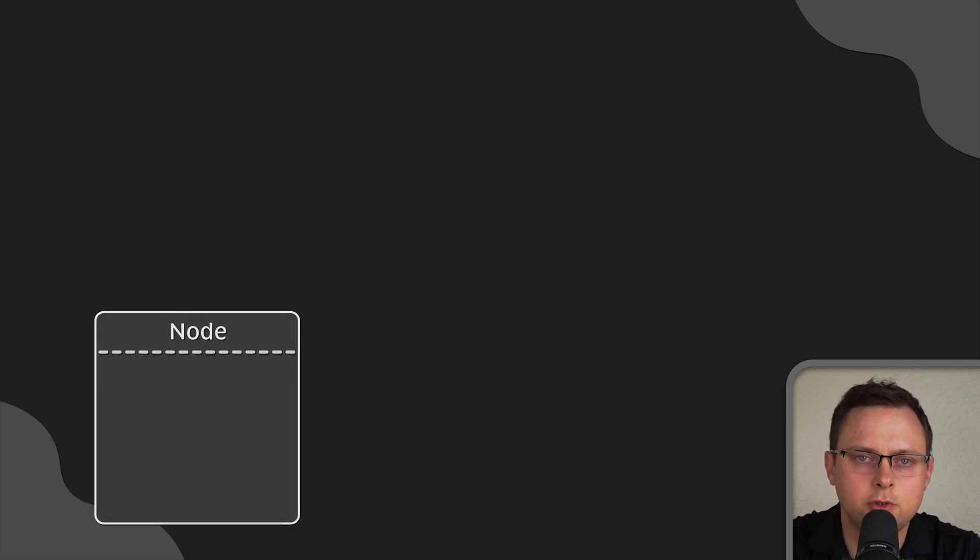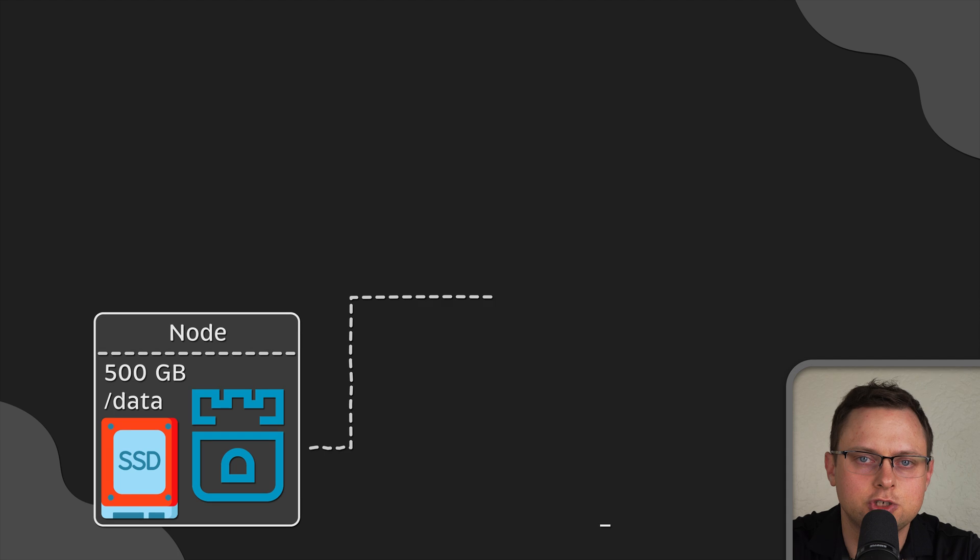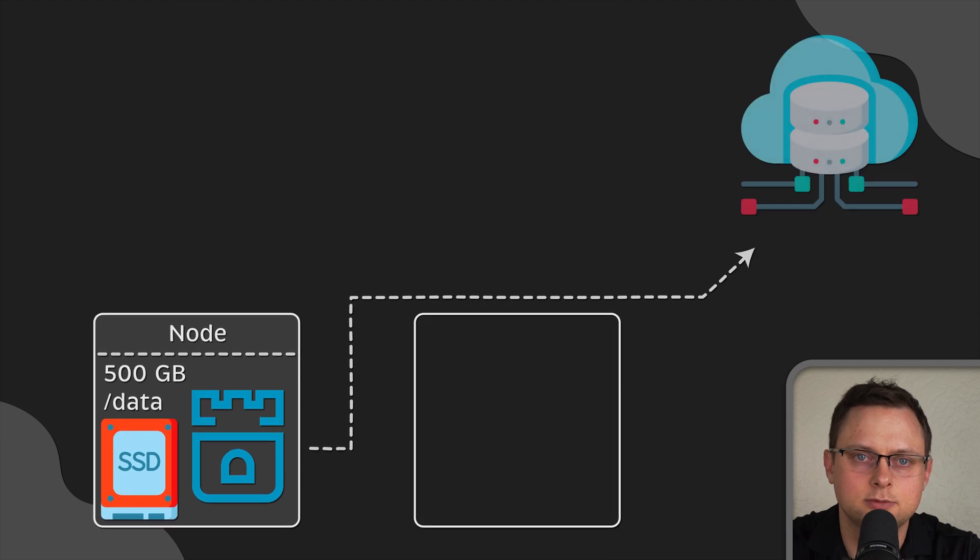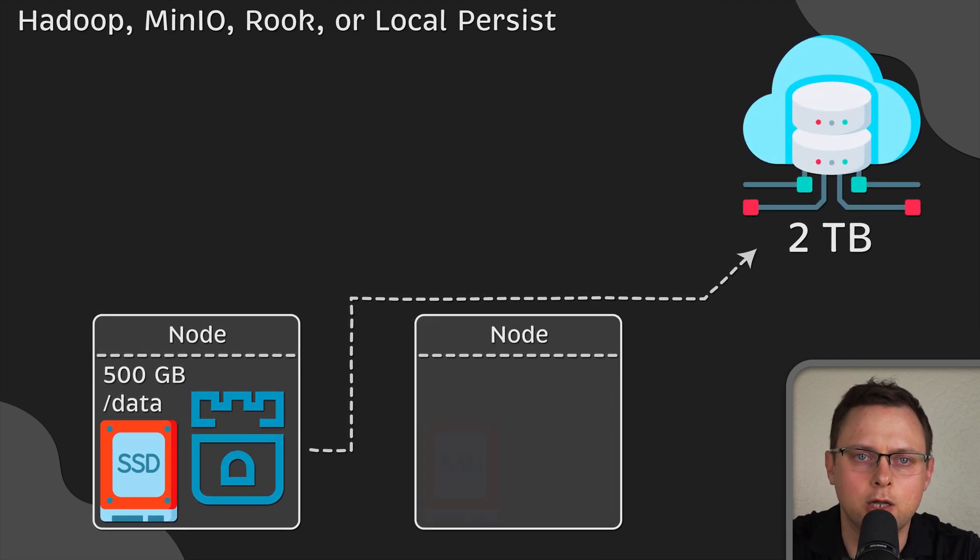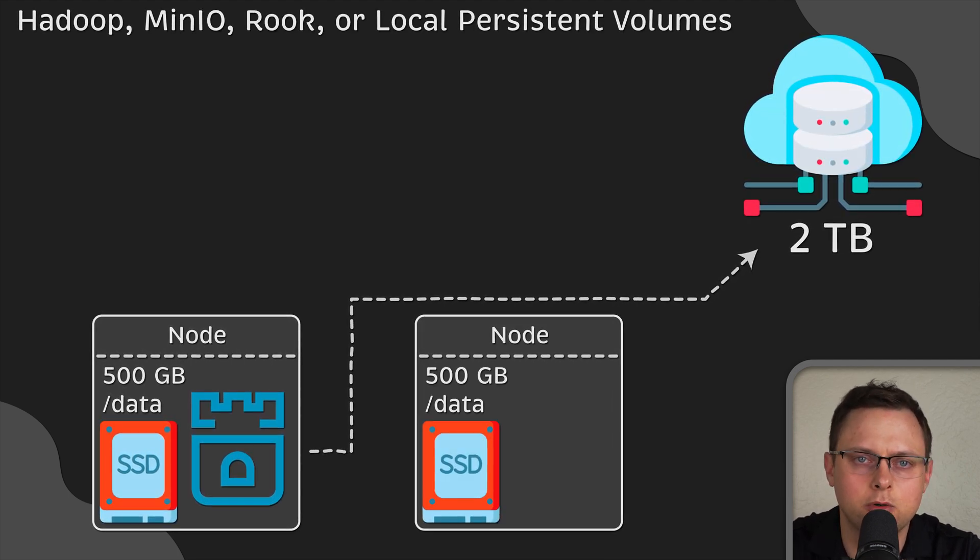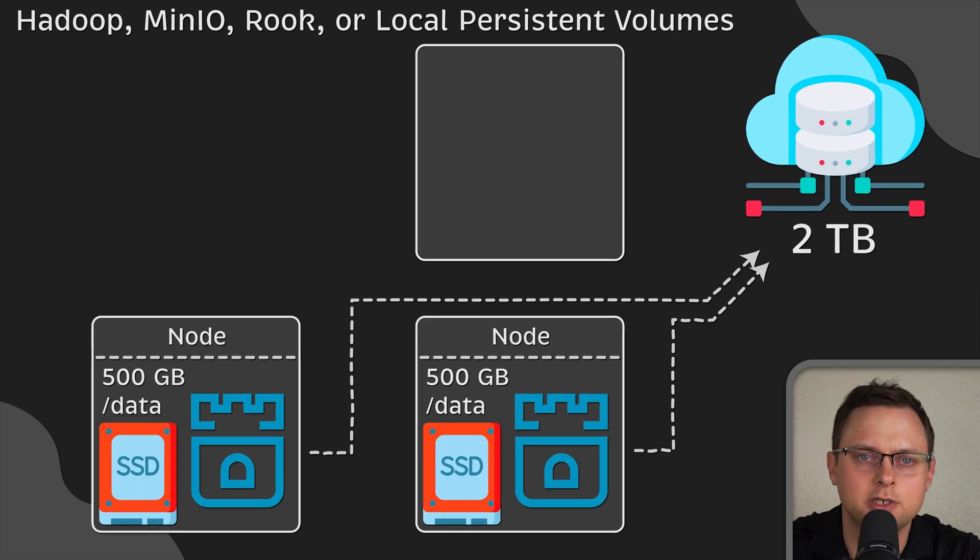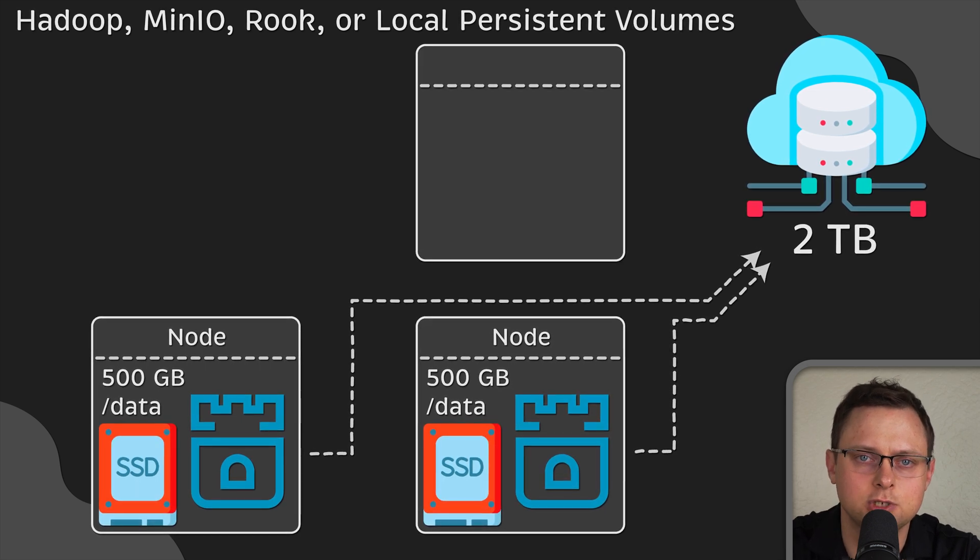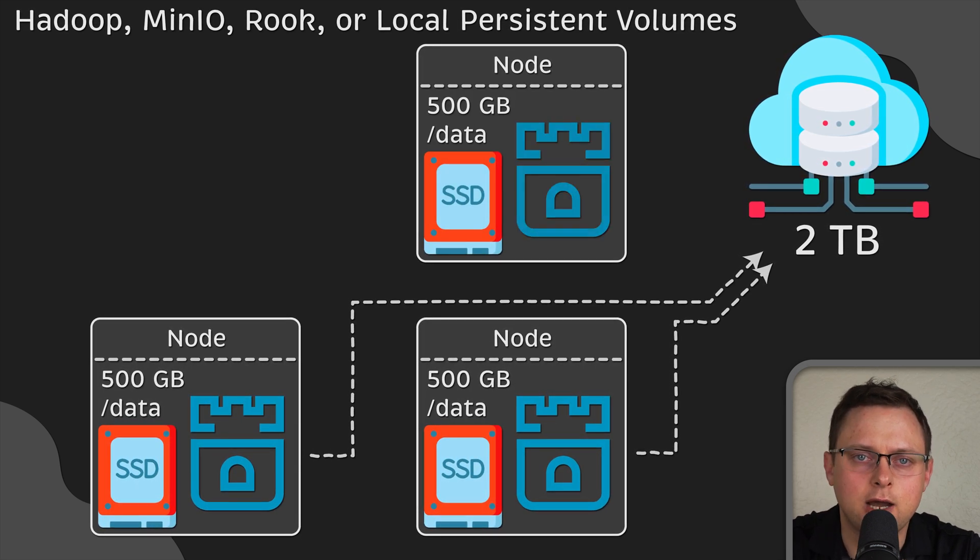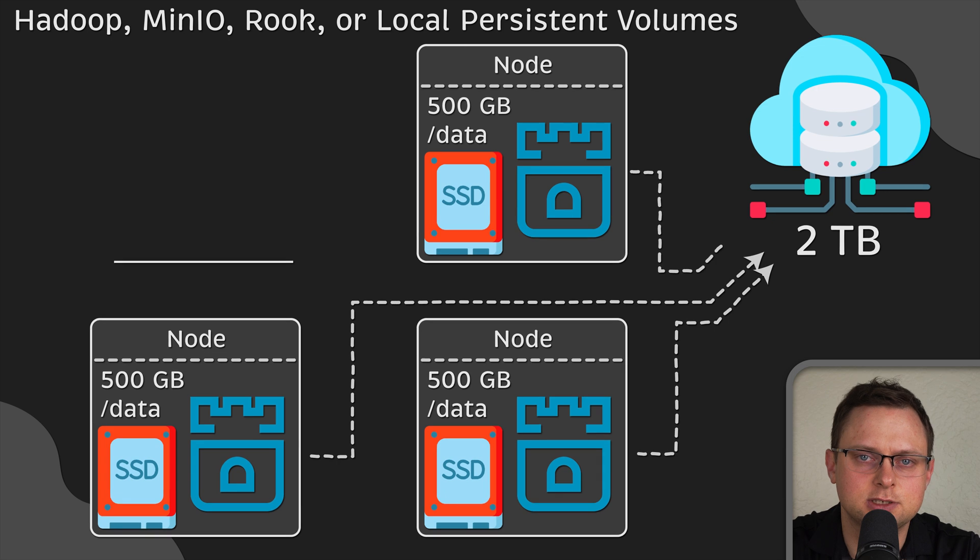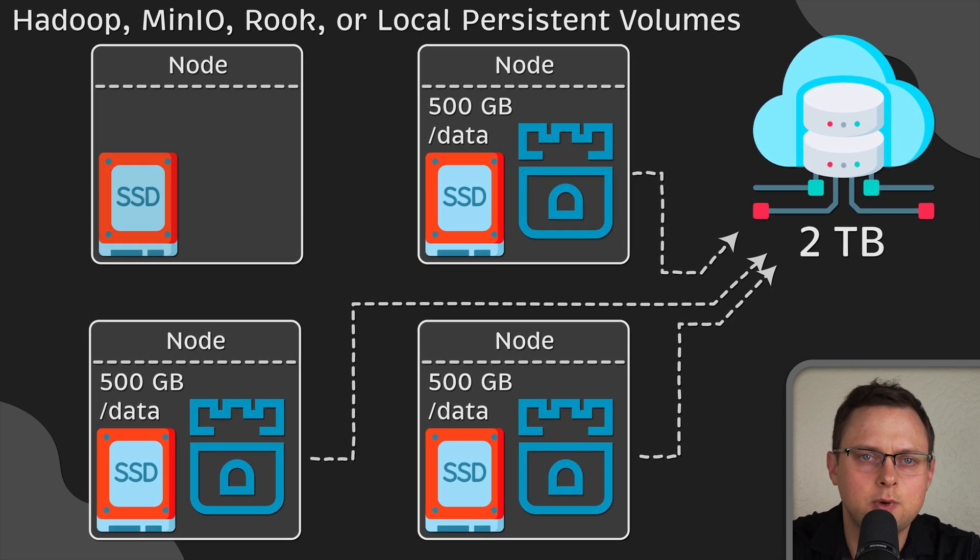Demonset is also commonly used with distributed software as a storage solution. For instance, if you want to deploy Hadoop, Minio, Rook, or even local persistent volumes, you would create Kubernetes nodes with attached disks and run a daemon set on each of them.